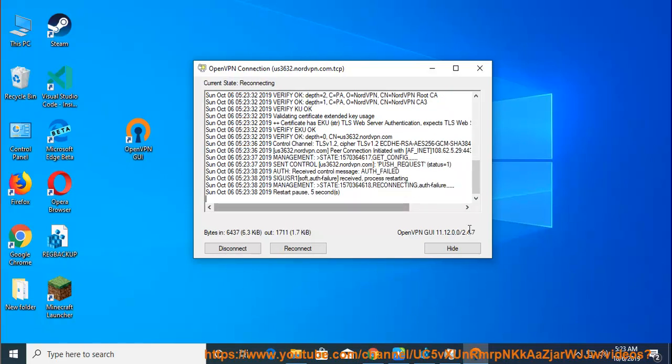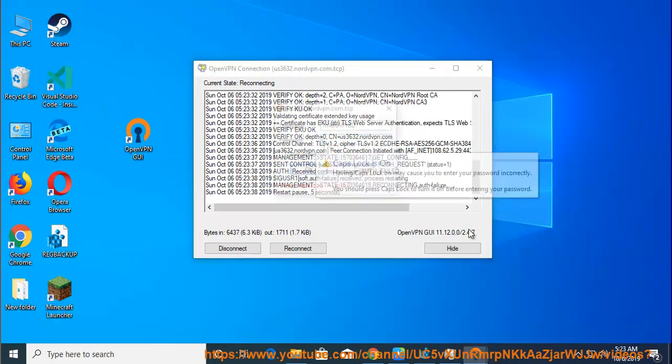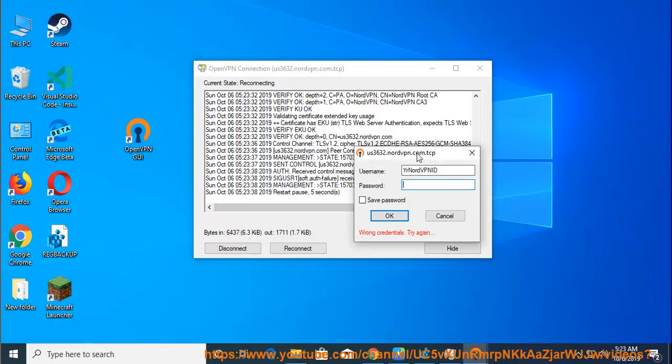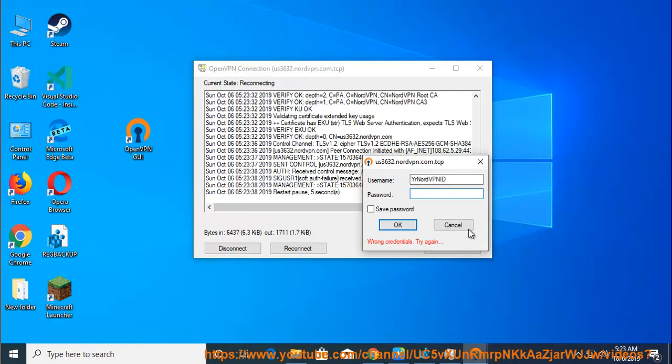Don't want to manage the OpenVPN setup manually? Download the NordVPN app for Windows, where all you need to do is install the app, log in, and pick the server you want.